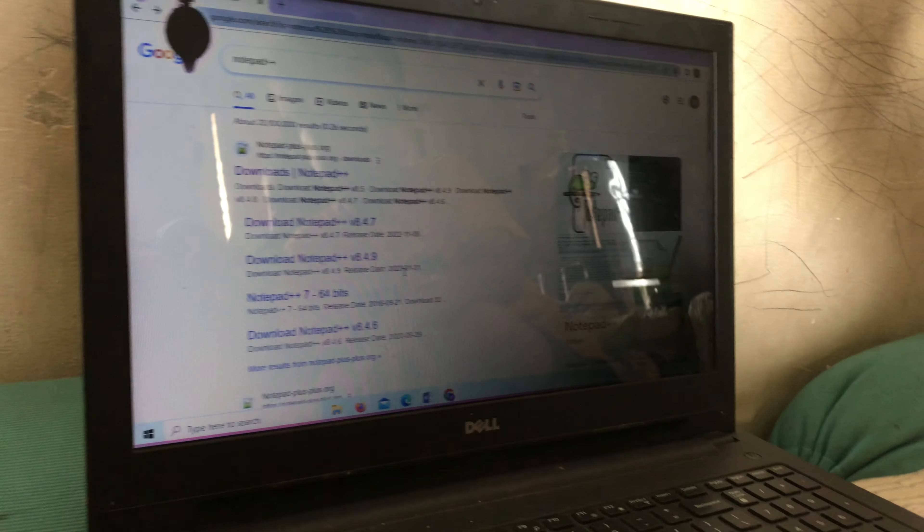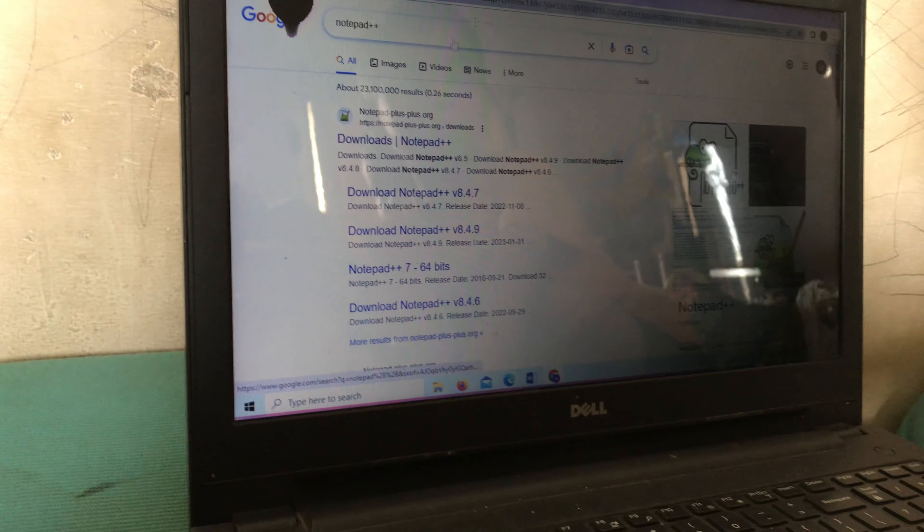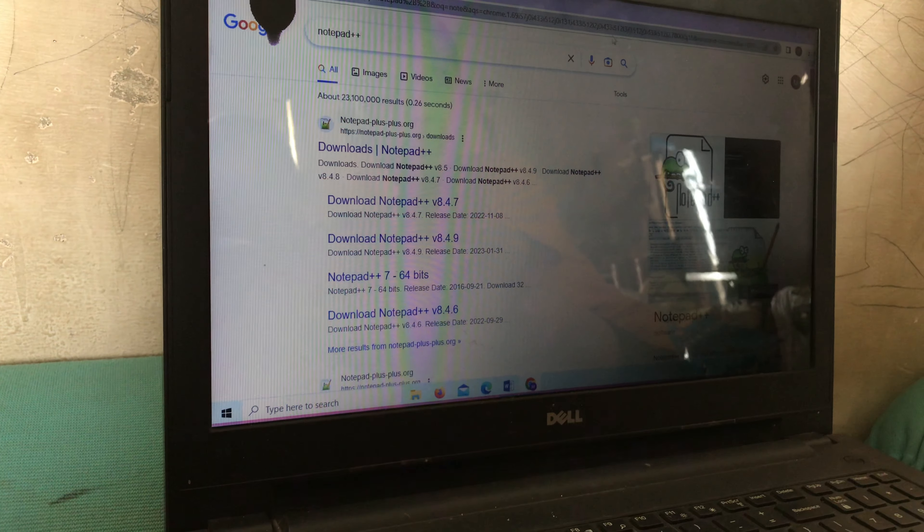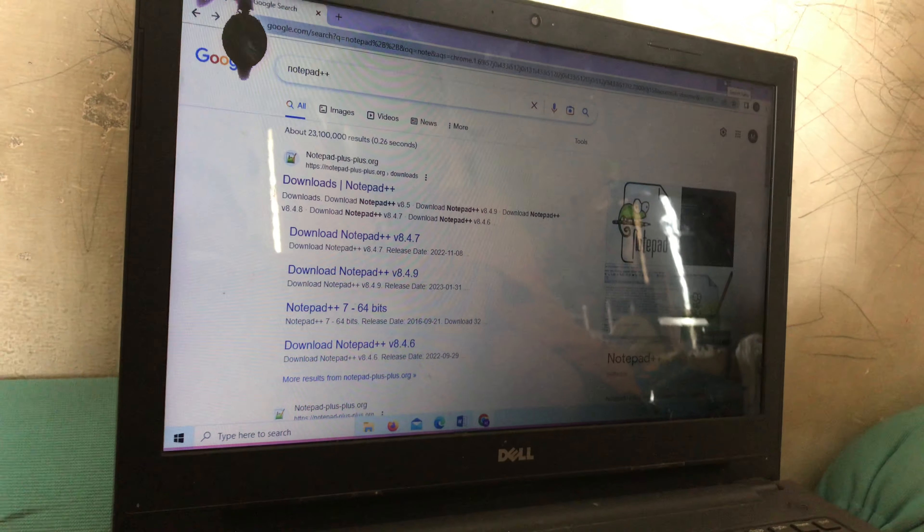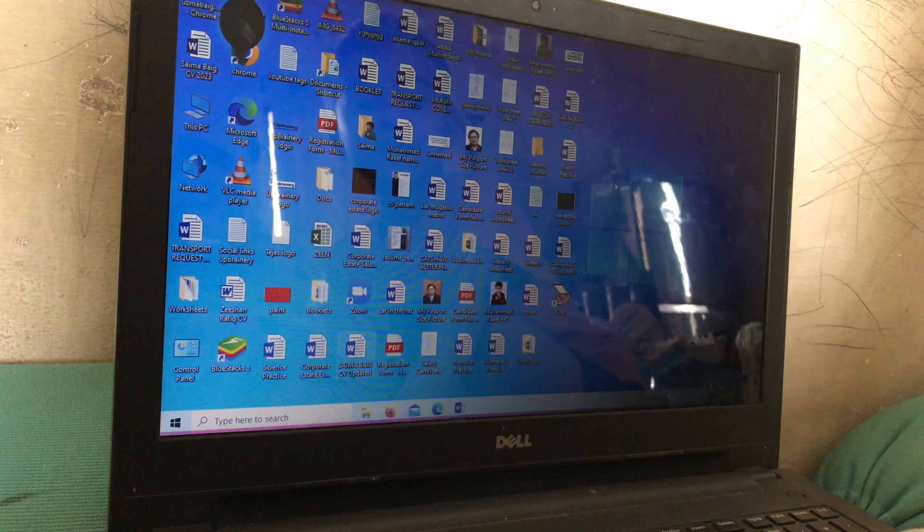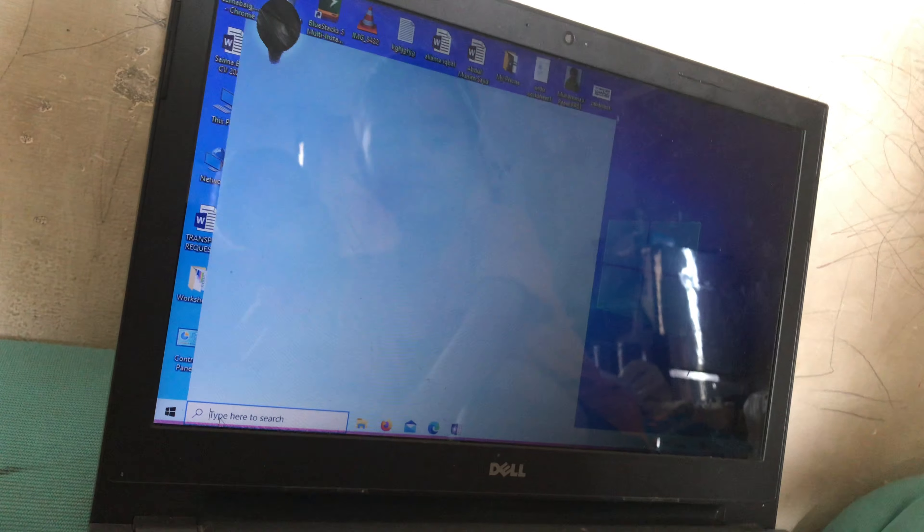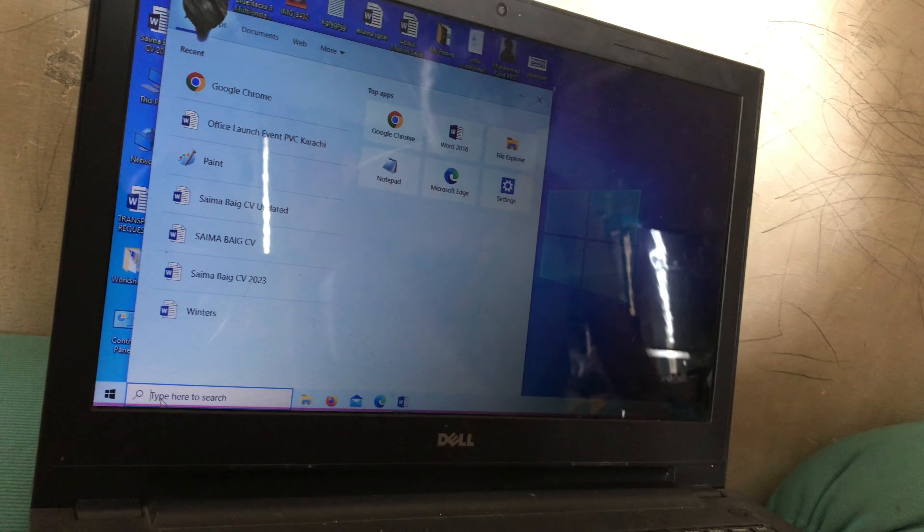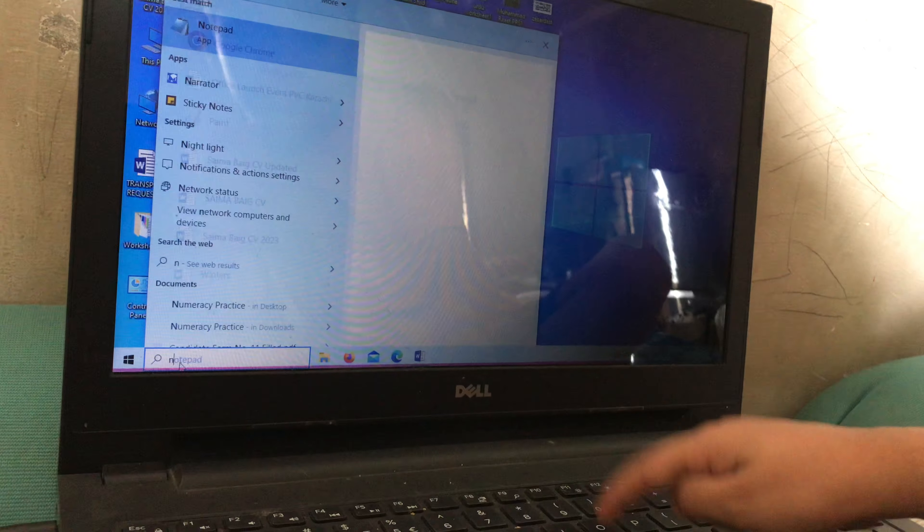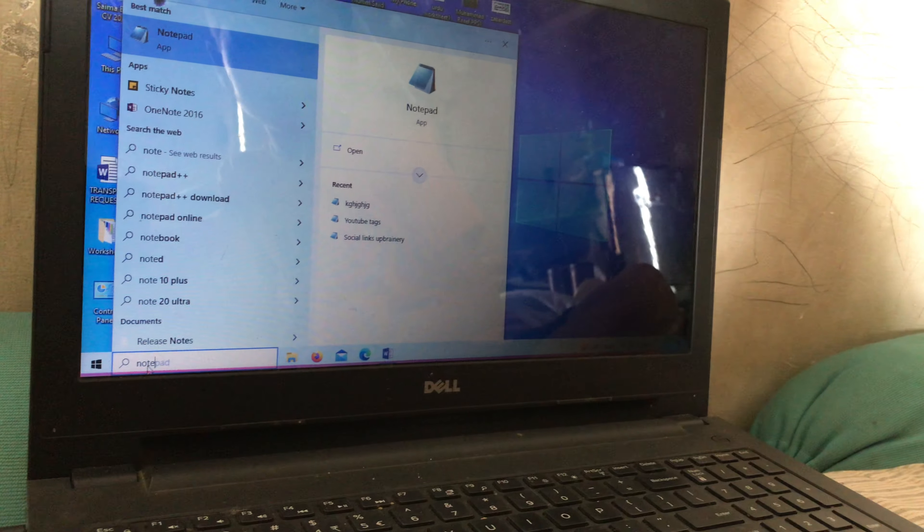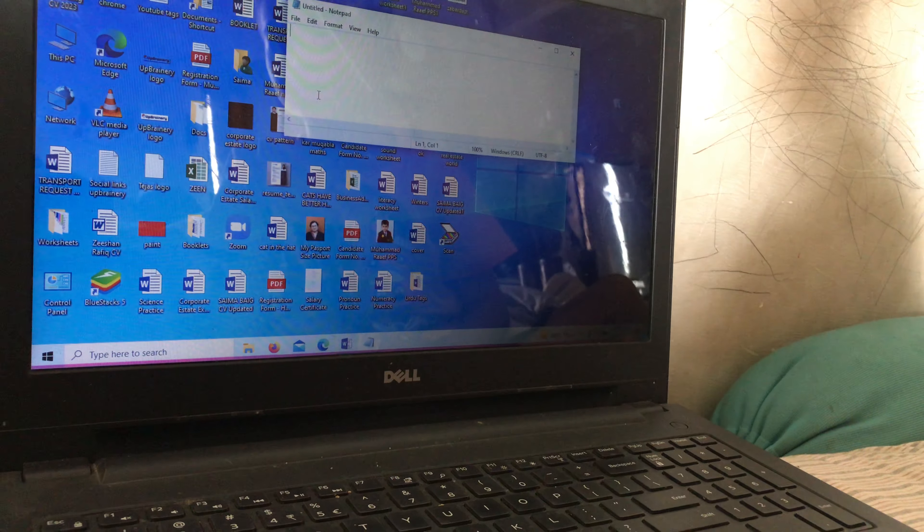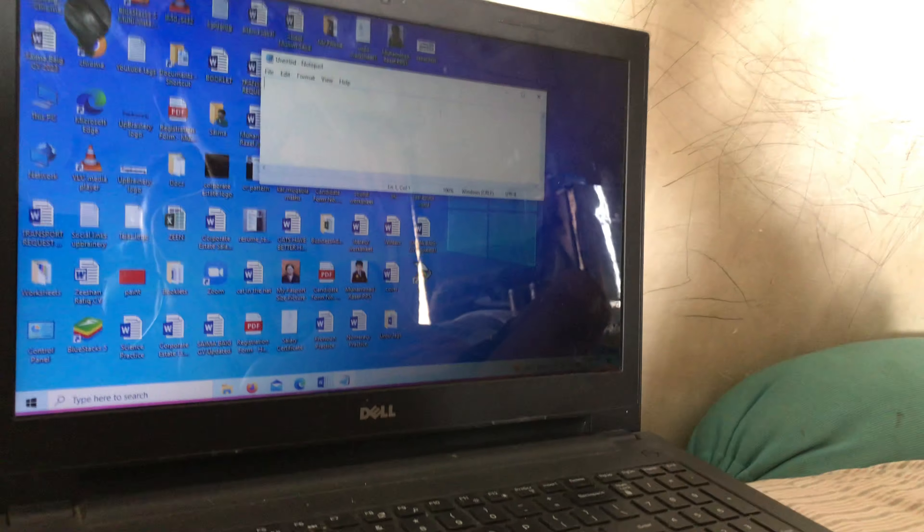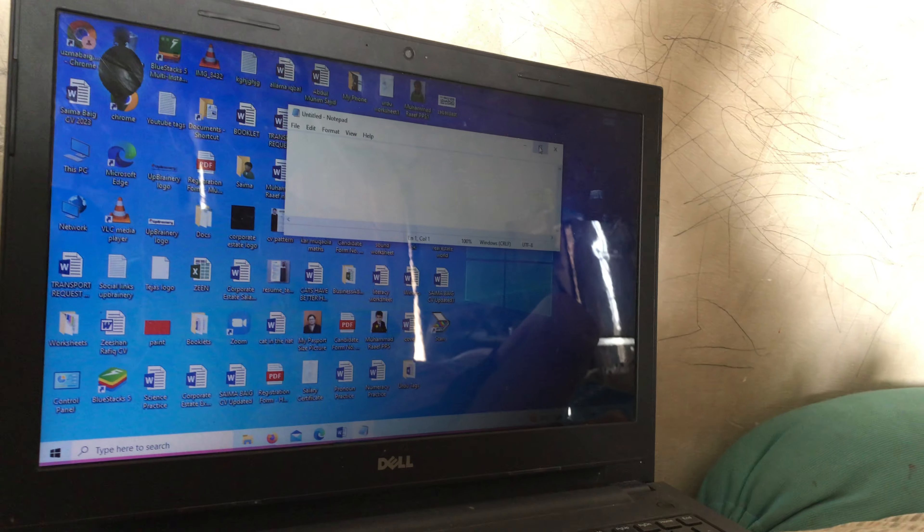Here we can write Google and press this. Right here notepad. I think so I am doing a little wrong. You can open the notepad from here only, directly right here, notepad. We can write here notepad.